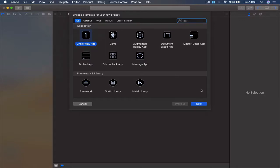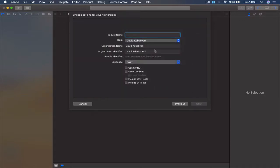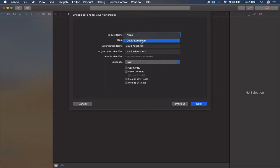Click Next. I'm going to name this, I'm going to call this Market. You can call yours whatever you want. Make sure you have your team selected if you have one, and we're not going to use any of the ticks here.